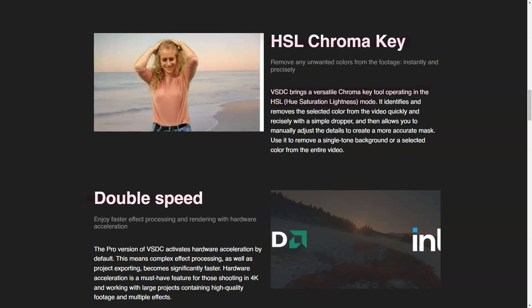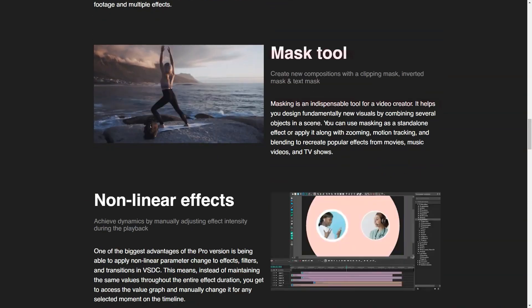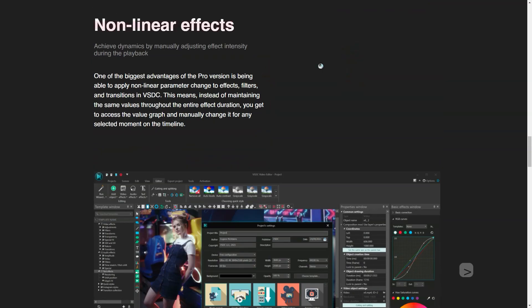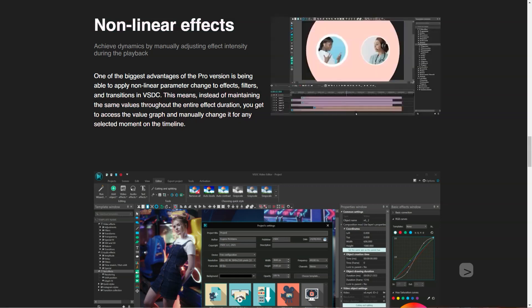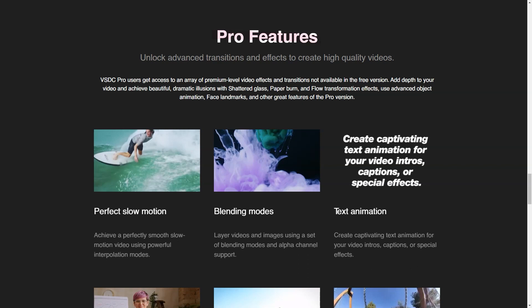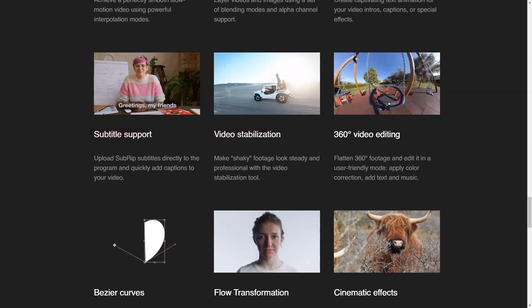Pros: Even the free version of the software contains a lot of useful and amazing effects and other editing options that can help to create interesting and beautiful videos. VSDC Video Editor is a program that someone without previous knowledge can use, edit and create excellent video content. This video editor is full of useful features that make it a powerful video editor.